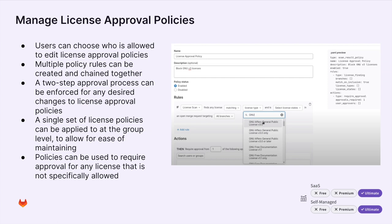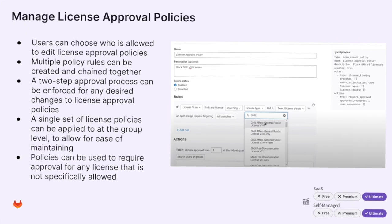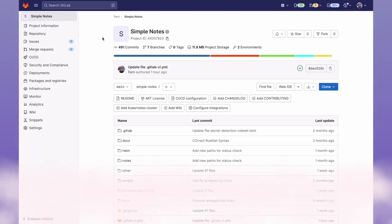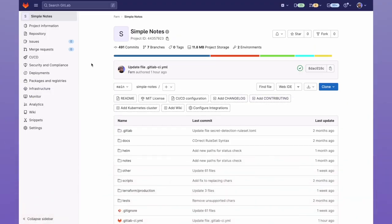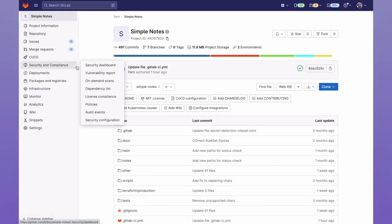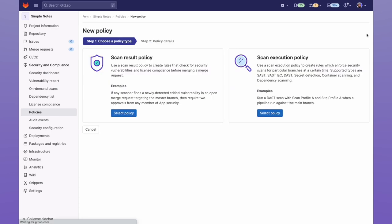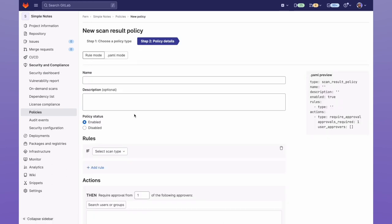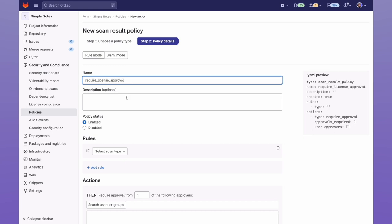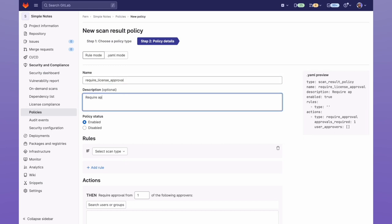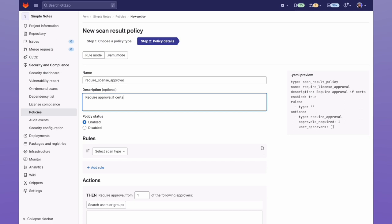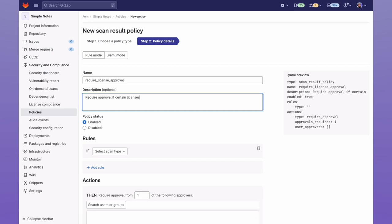Let's see it in action. Within our project, we go to the Security and Compliance tab and click on Policies. Now, let's go ahead and create a new policy. We're going to create a scan result policy, which will require approval if an incompatible license is detected. We can go ahead and give the policy a name, a description, make sure that the status is set to Enabled.